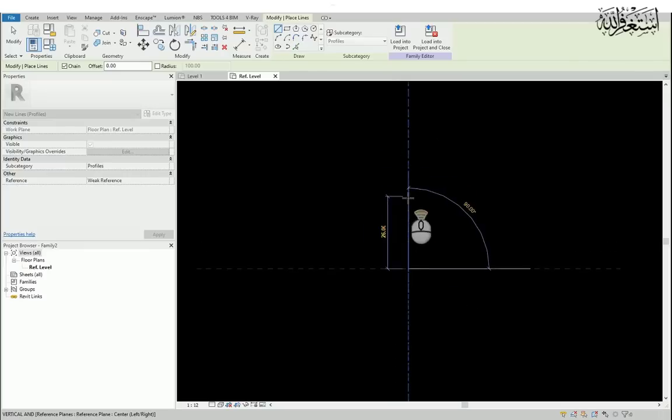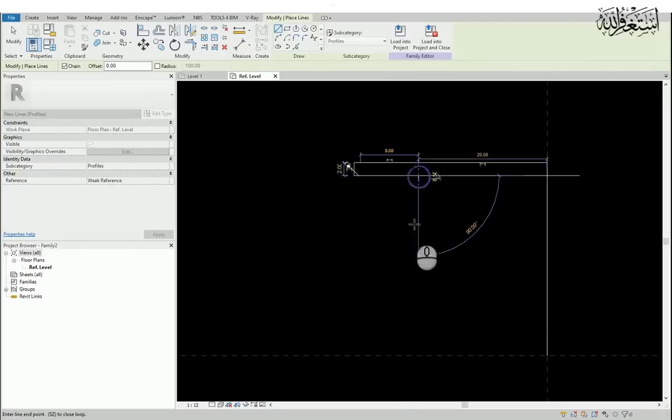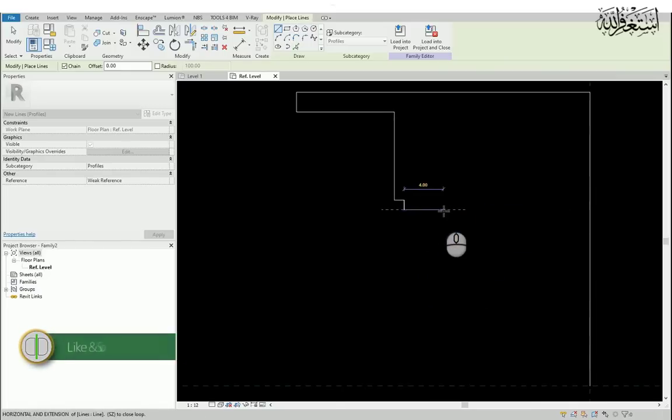So I will use the same design. You can draw anything what you like.